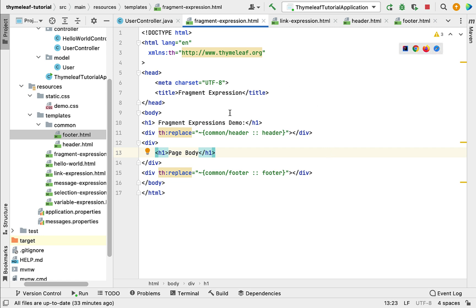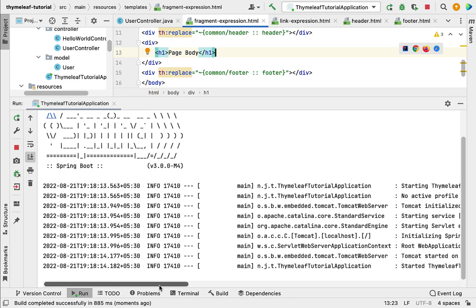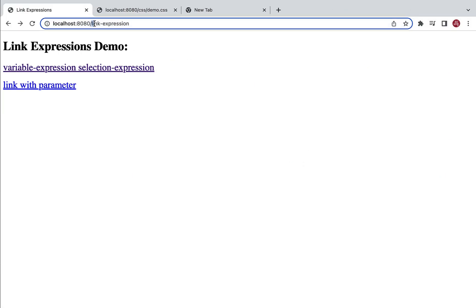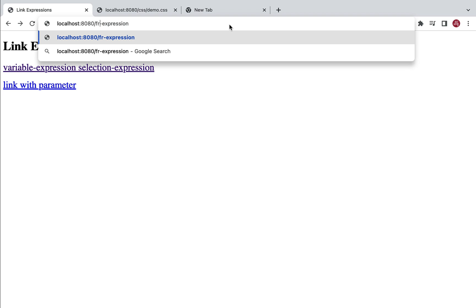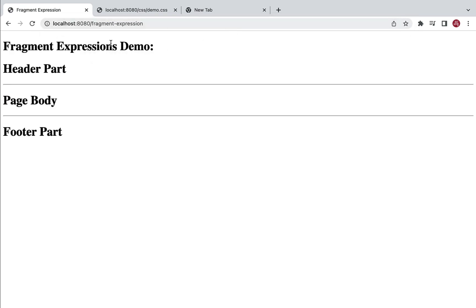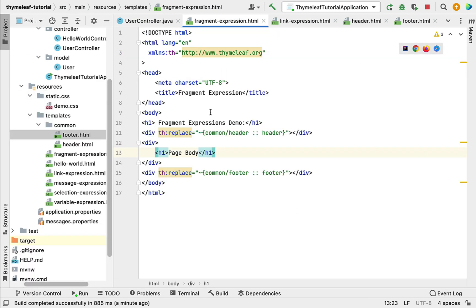Now let's run our Spring Boot application and see the demo of fragment expressions. Start the Spring Boot application — once it's up and running, go to the browser and type 'localhost:8080/fragment-expression' and hit Enter. There we go: 'Fragment Expressions Demo', after that the Header Part, then Page Body, then Footer Part. We have successfully used fragment expressions to insert fragments in this Thymeleaf template. This is how we can use fragment expressions in Thymeleaf templates.